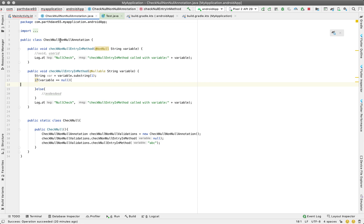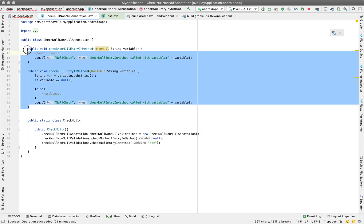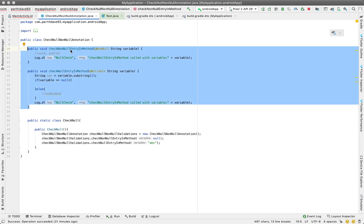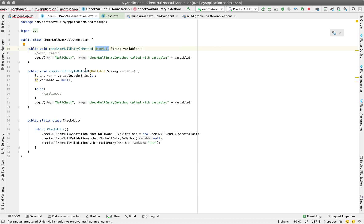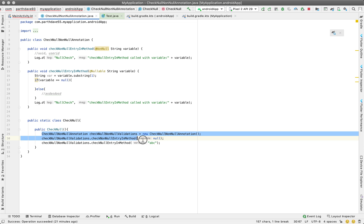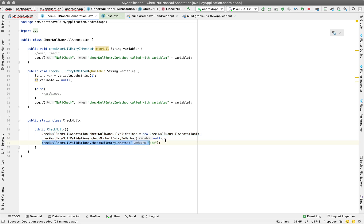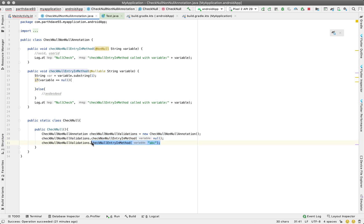Let's get into the proper agenda. We have created one class with two methods: one is checkNotNullEntry with the @NonNull annotation, and another is checkNullEntry with a nullable type. Here we are creating an object and passing a null value to the non-null method and 'abc' to the nullable method.